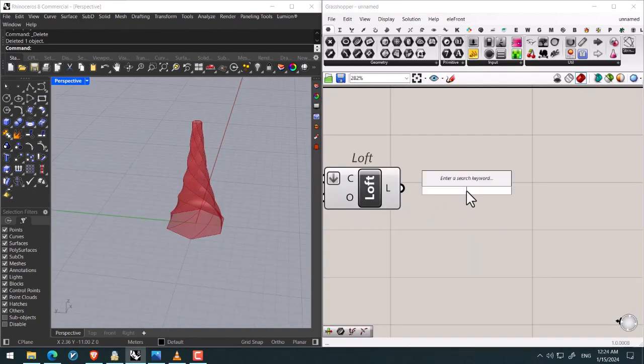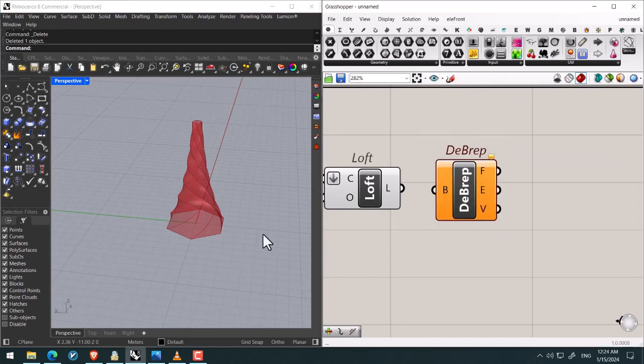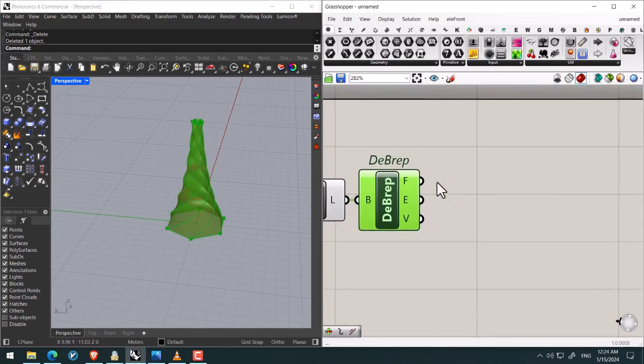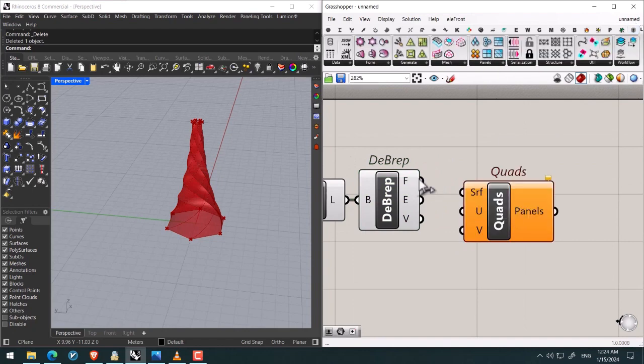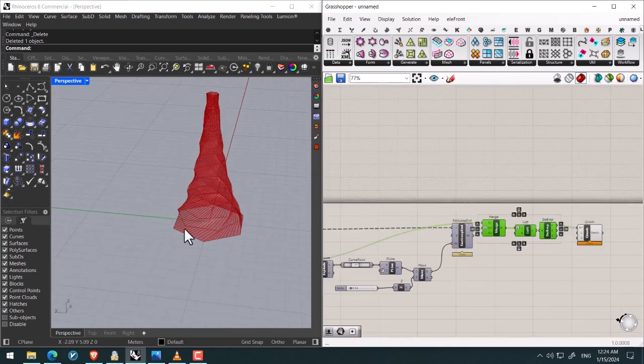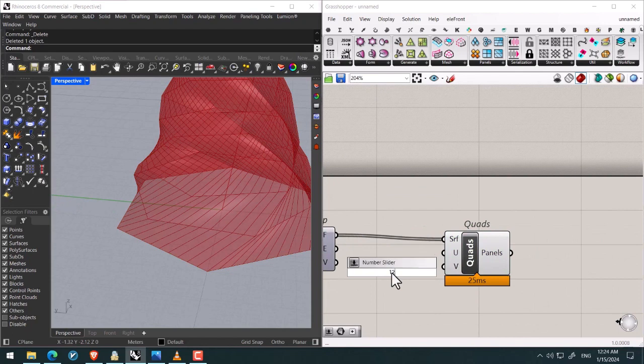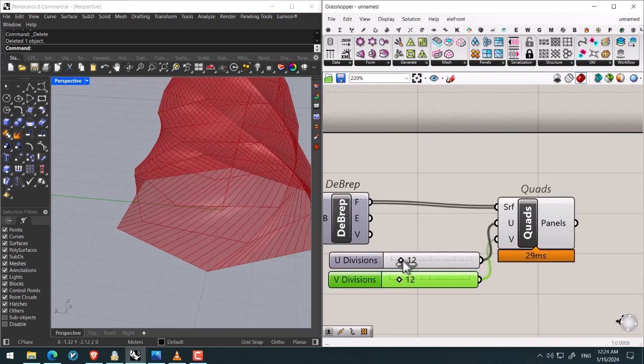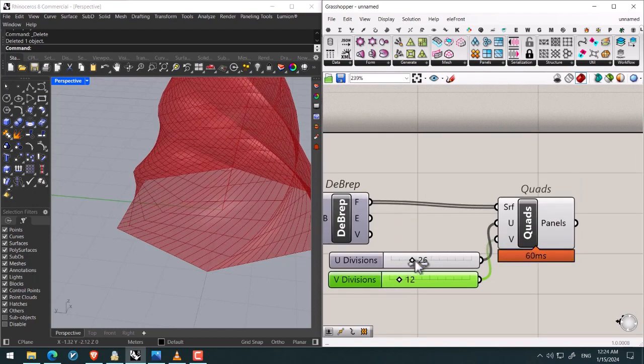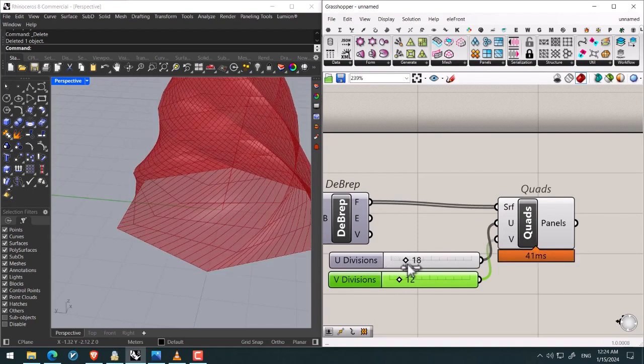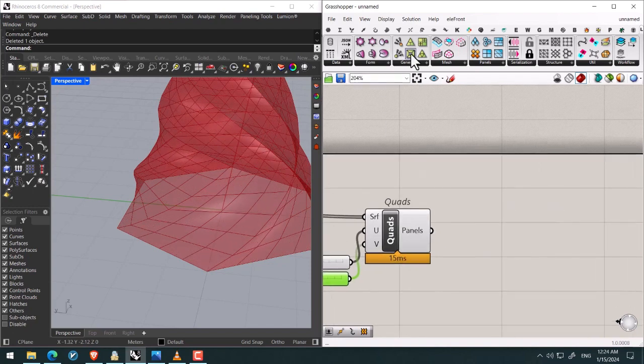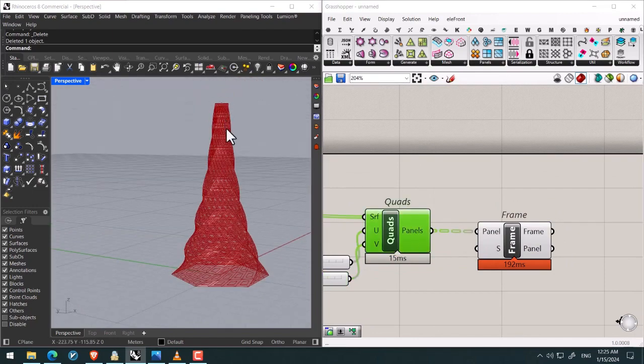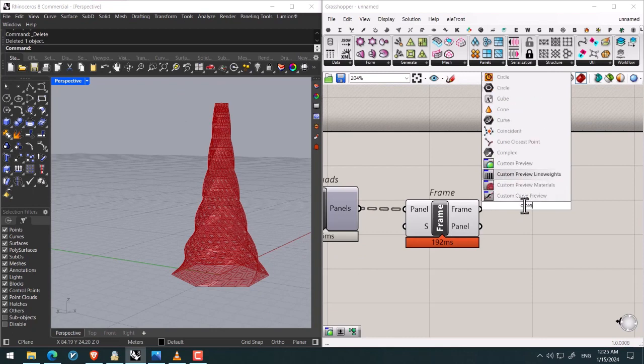Then finally I search for construct B-rep. Then I give the created polysurface in order to deconstruct the faces, the six faces. Then by using Lunchbox tools we can create some panels on each of these faces. And also by specifying the values for U and V directions or divisions we can control the number of the panels. I adjust the values. Then panel frame in order to convert them to some frames.